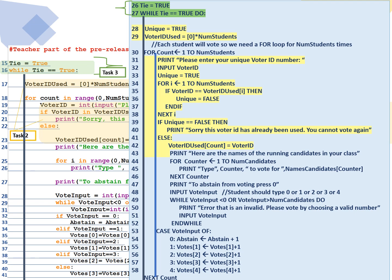And line 47, print to abstain from voting. Press 0. Now in line 48, we're going to take the vote input. Line 49, while the vote input is less than 0 or vote input is greater than number of candidates do. Line 50, print error. That is invalid. Please vote by choosing a valid number. They have to choose either 0, 1, 2, 3, or 4. And line 51, take the new input. Line 52, end while. By the end of the while loop, we have validated that they have input a valid number, either 0 or 1 or 2 or 3 or 4.